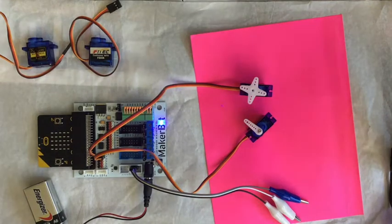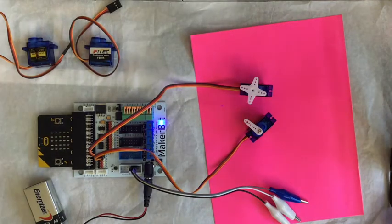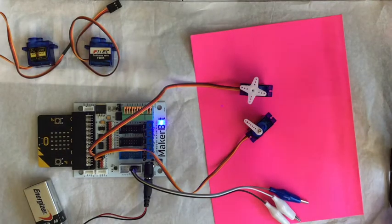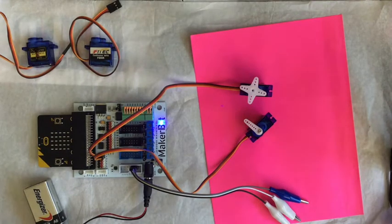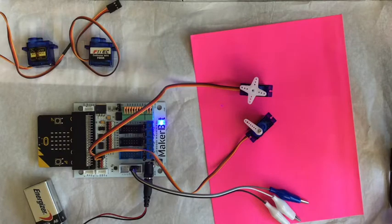Working with the maker:bit more, now I'm getting servos to go. Servos are an analog component, not a digital component.